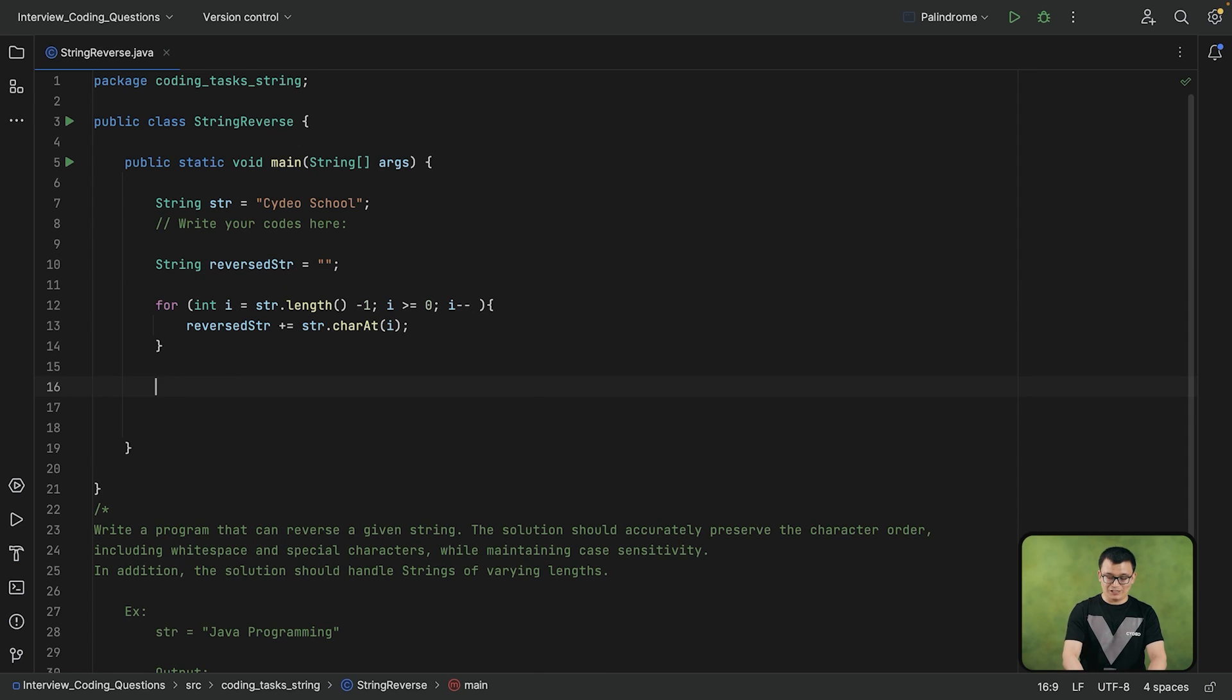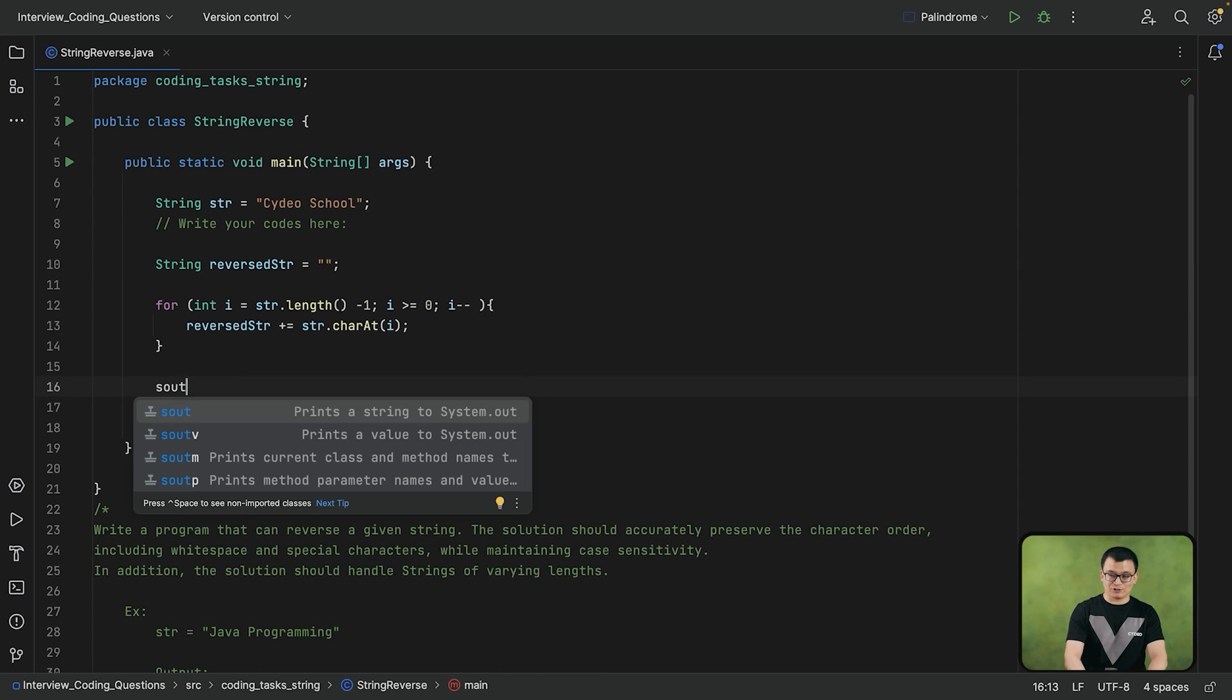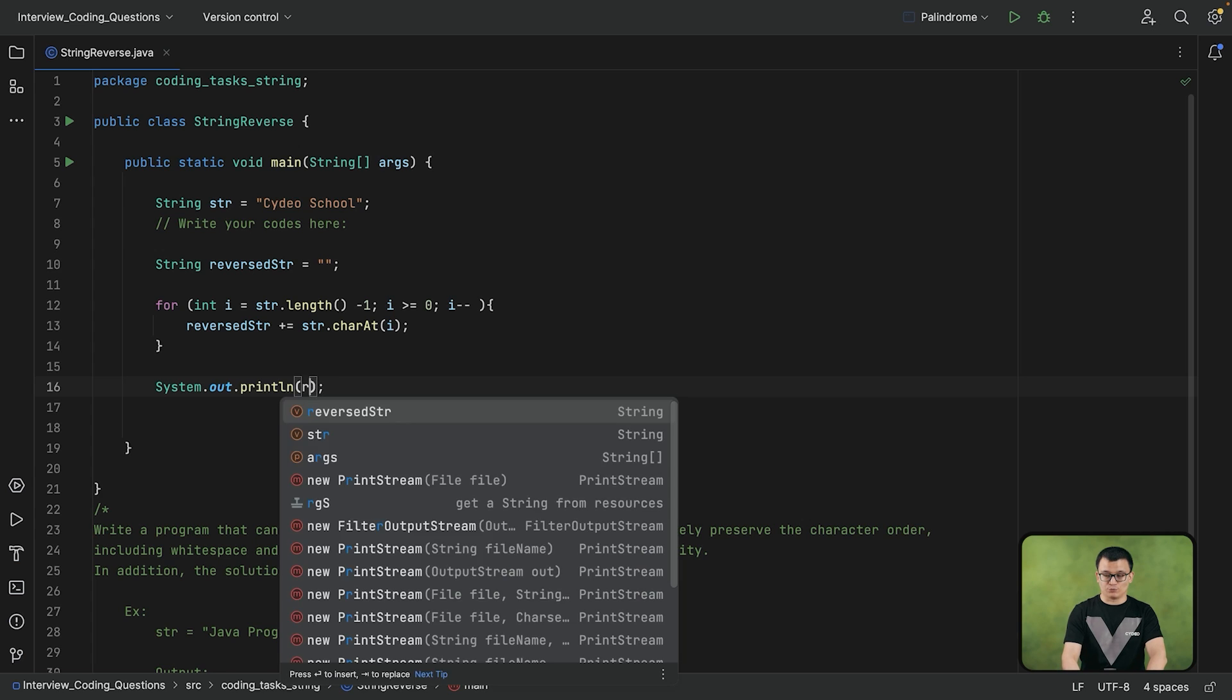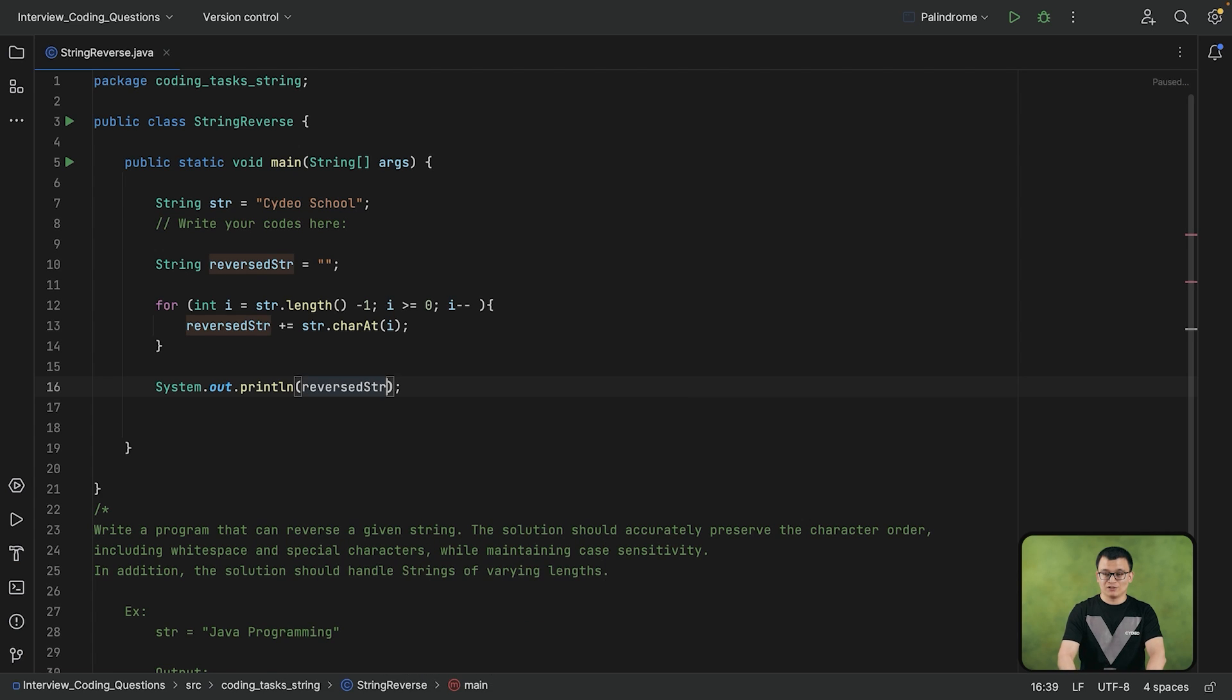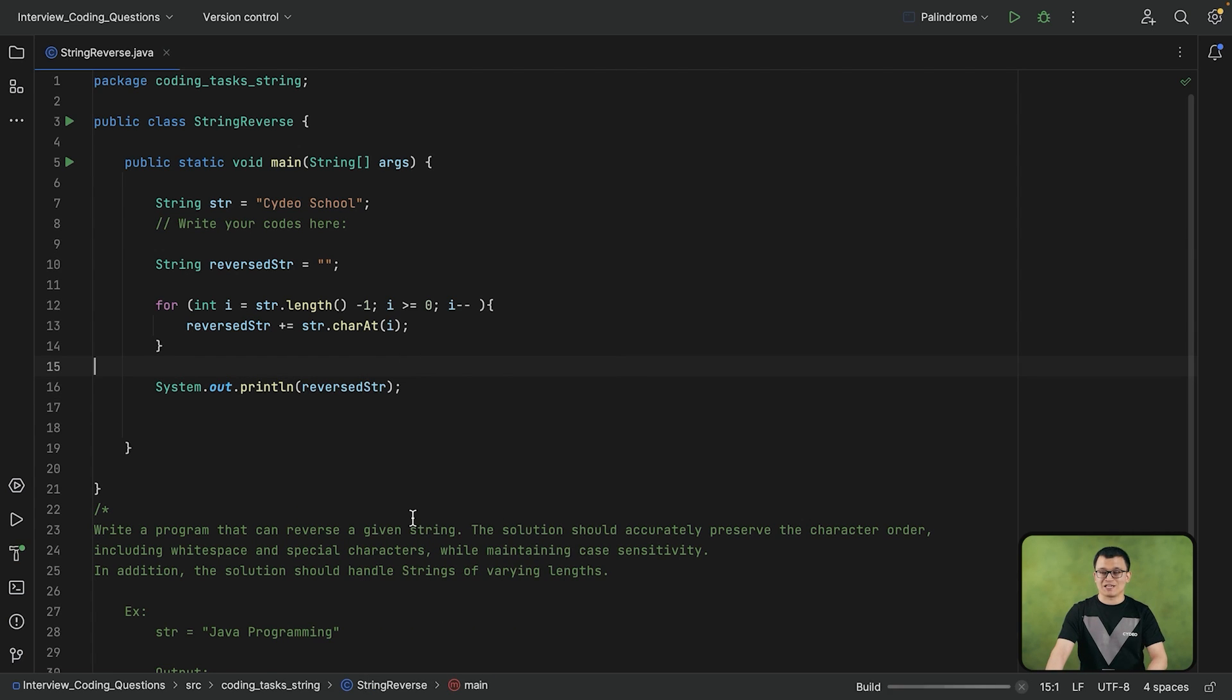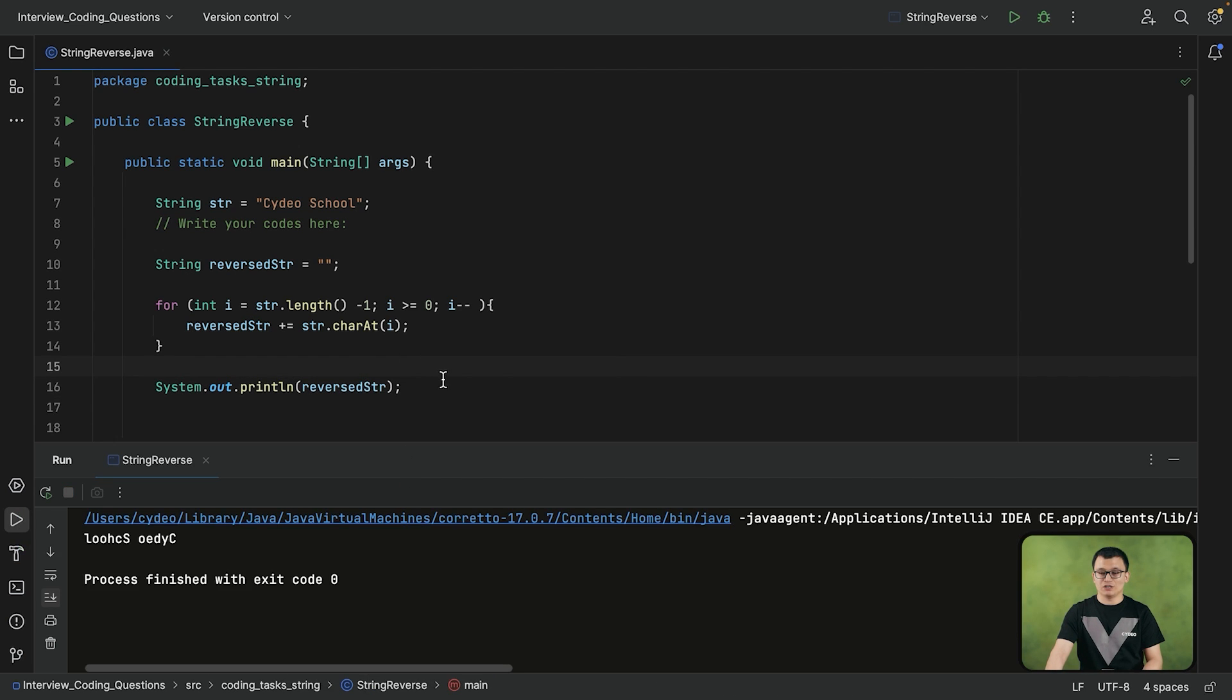So at the end, after the loop is terminated, if you print this string, reverse str, it will give you the reverse version of Cydeo school.